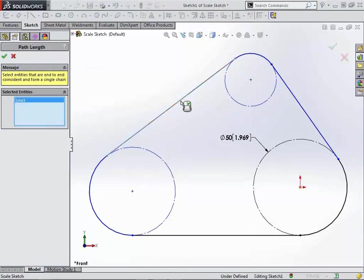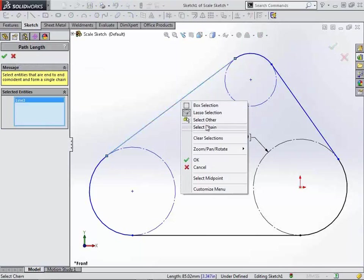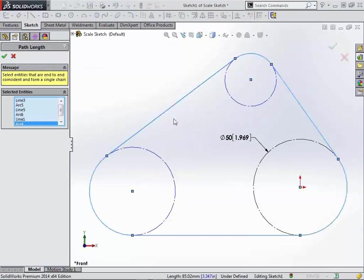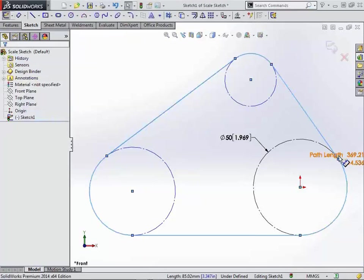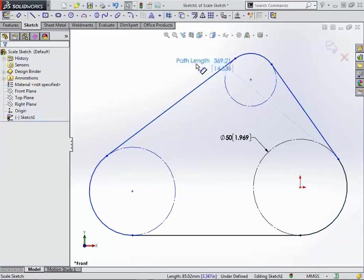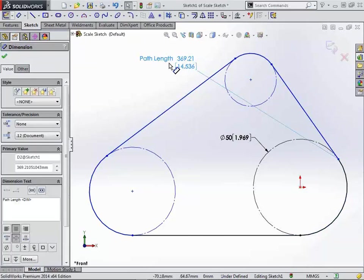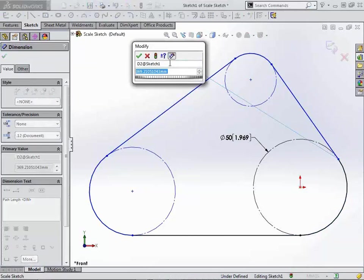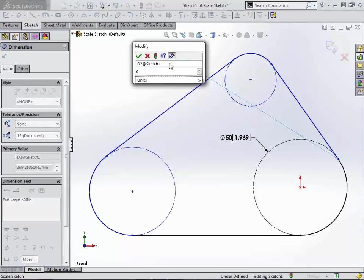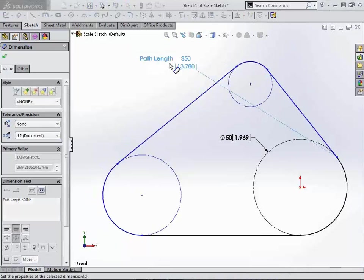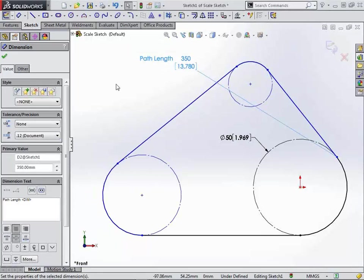We'll just simply right-click on this line and say select chain and green check. And now we have an actual driving value that will change the orientation or the size of our sketch without using a belt or a chain, just a simple series of lines, and we can drive that value to anything that we want it to be.